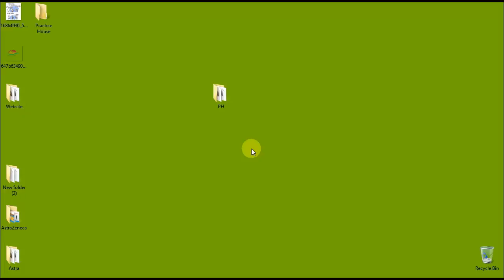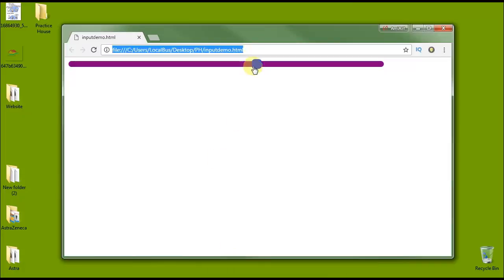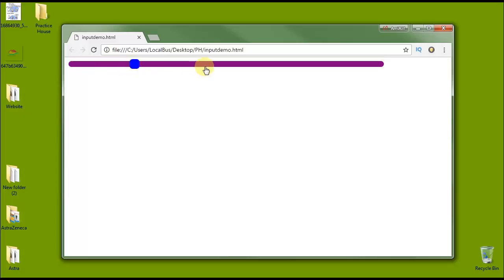Hello guys, welcome to Practice House, where you can find a lot of practices and example programs for your personal practice and your own projects. Today we will learn how to design an HTML file input type called range. You can see there is a small slider that is custom-designed with a nicely running track and a thumb.